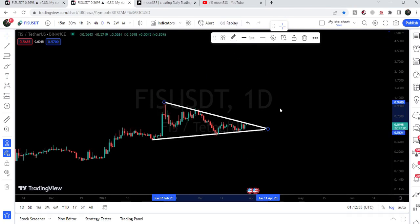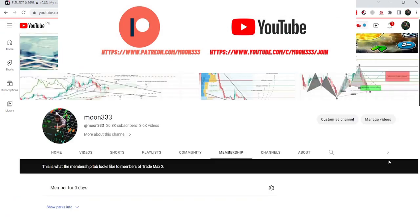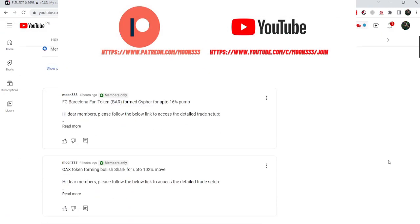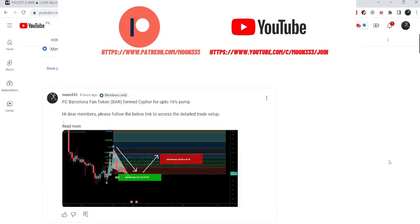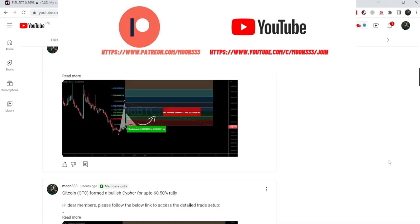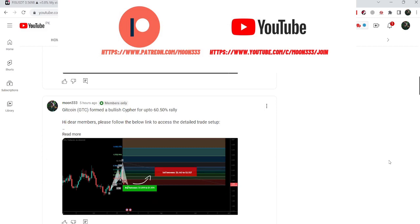Before starting this analysis, if you are not subscribed to my channel then do subscribe. For more trading signals you can also join me and support me as a YouTube member or as a Patreon member, because here I am sharing different trading signals for you. You can find the link to join me in the video's description.